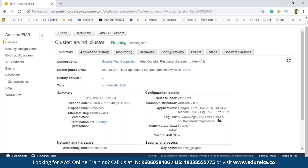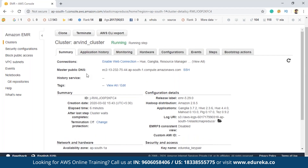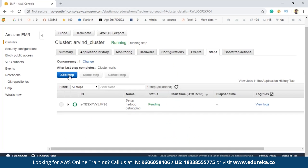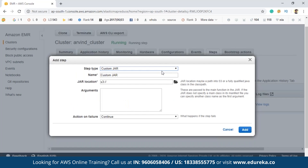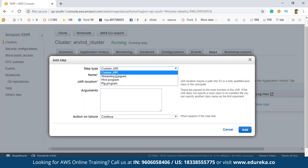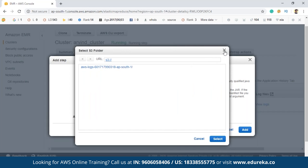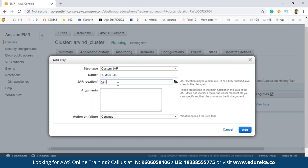Previously it was starting and now it is running, which means the cluster is ready — you can see 'Running' with the green symbol. To write jobs for this cluster, click on 'Steps', then click 'Add step'. Depending upon the type of application — for example, a Pig program, Hive program, streaming program, or custom JAR — if you have a Hadoop program from Eclipse, you can export it as a JAR and select that JAR here. You can store the JAR file on Amazon S3, which is used for storage.